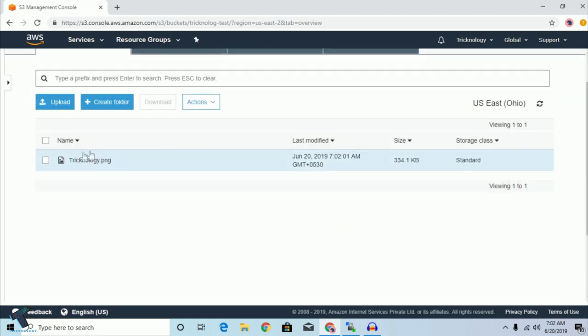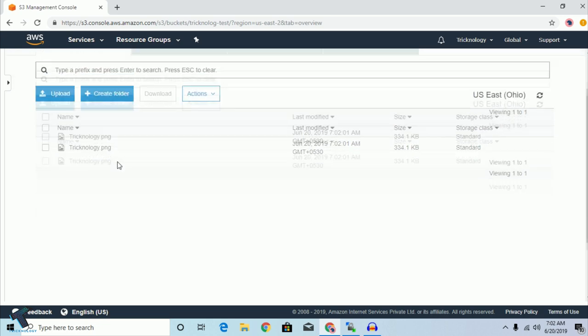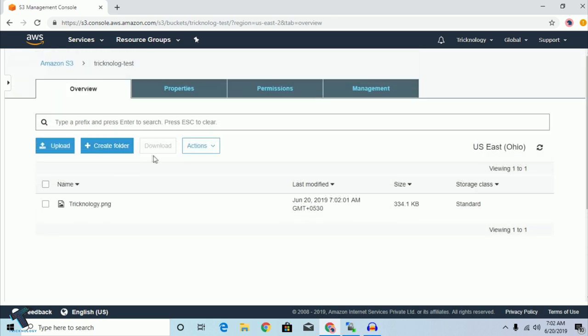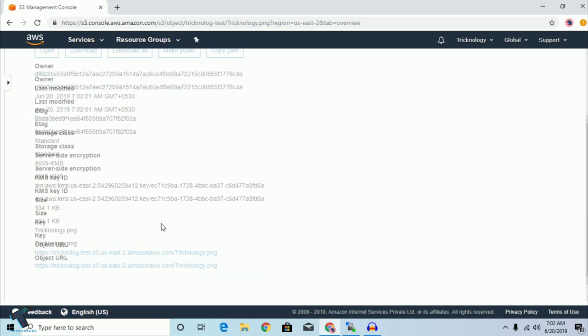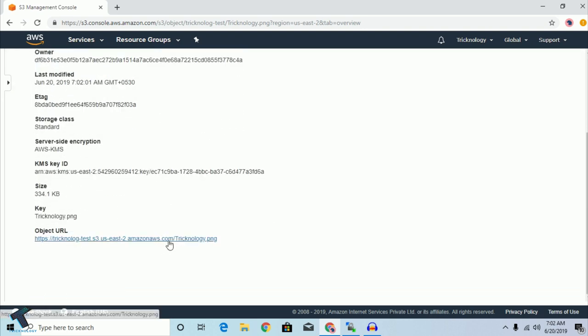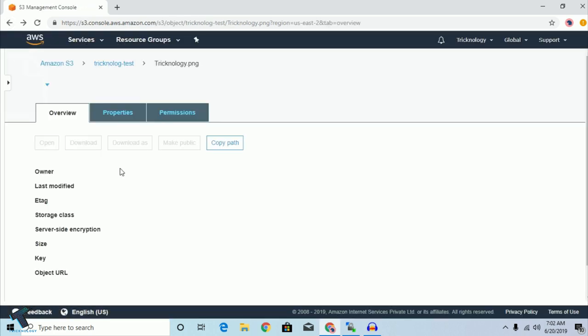Now minimize WinSCP and refresh from the right-side corner in the AWS S3 console. As you can see, the file is now showing there. You can click on it to view it.